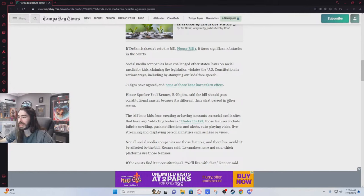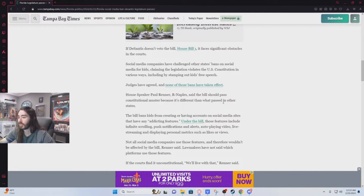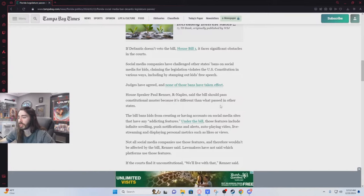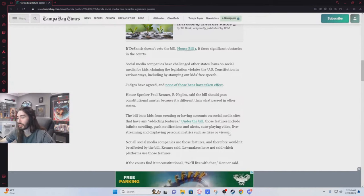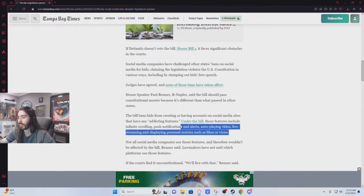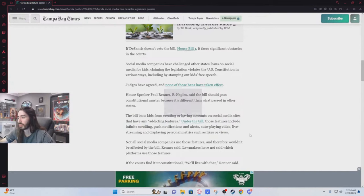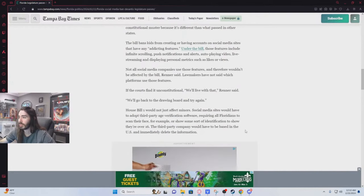The bill bans kids from creating or having accounts on social media sites that have any addicting features, which is super vague because everything can be addicting. Literally everything. Under the bill, those features include infinite scrolling, push notifications and alerts, autoplaying video, live streaming, and displaying personal metrics such as likes or views, which is every website on the planet really. Even Roblox has that.